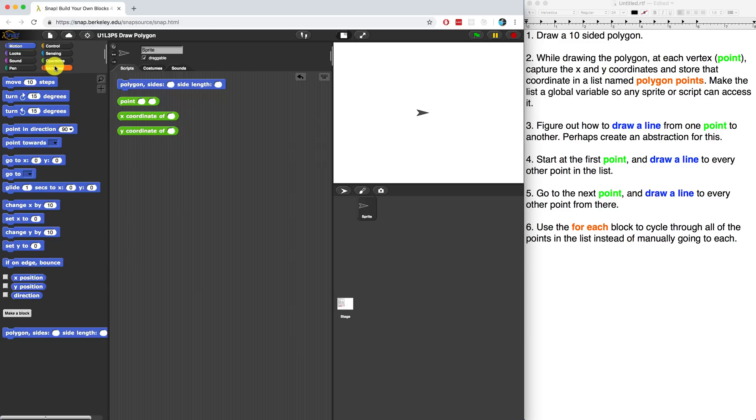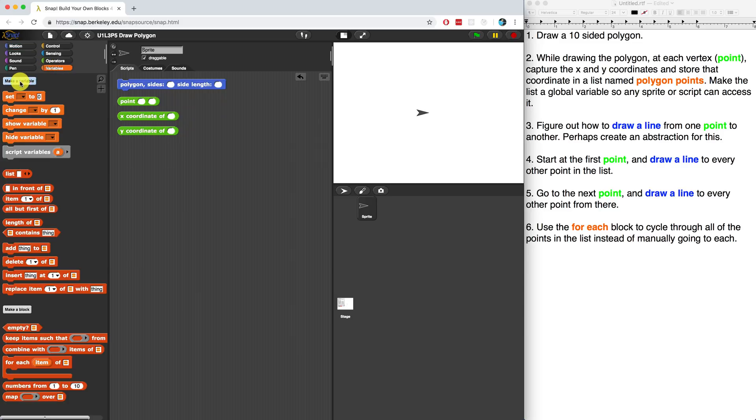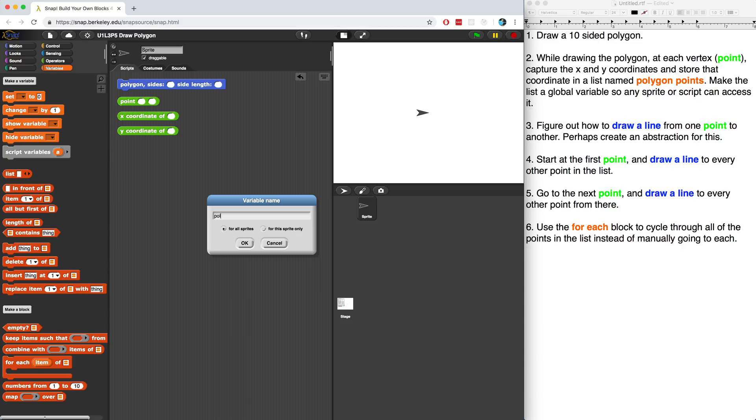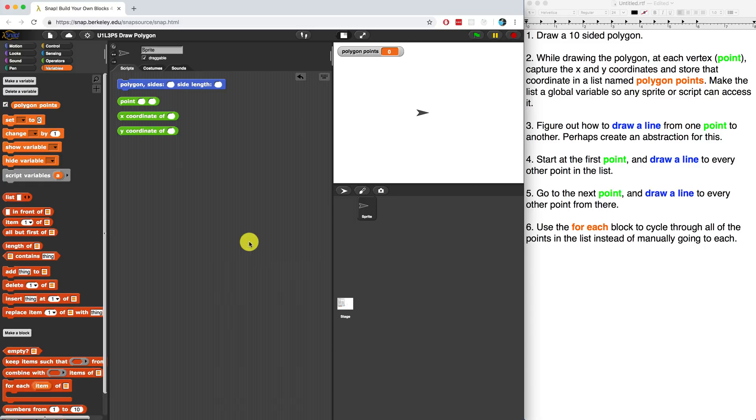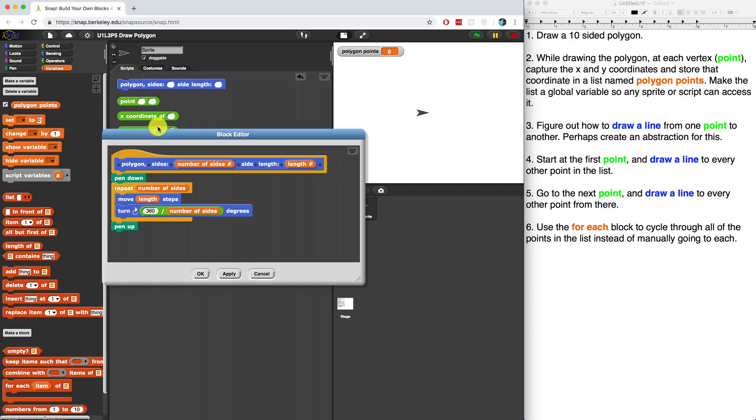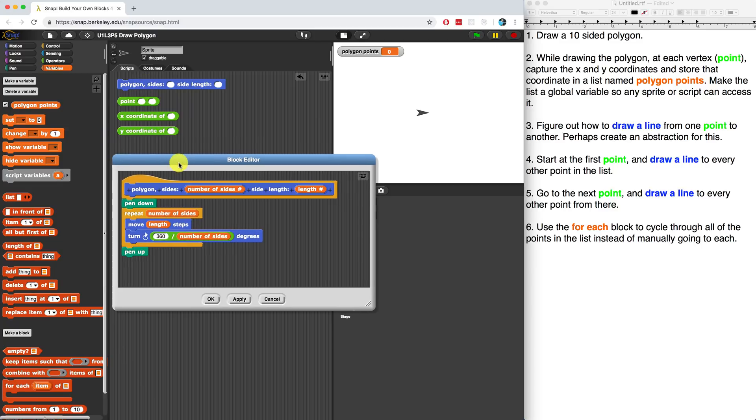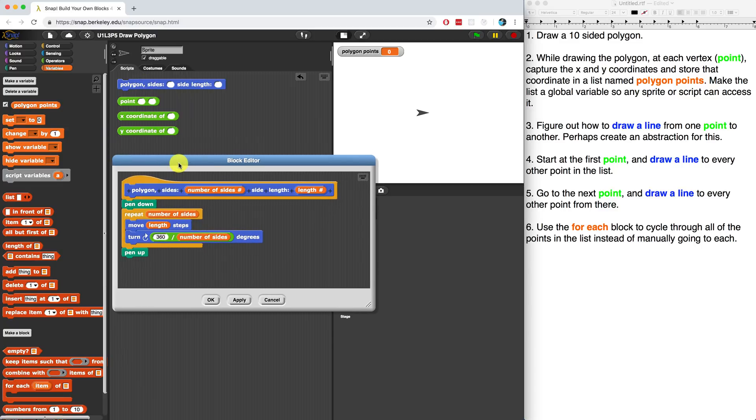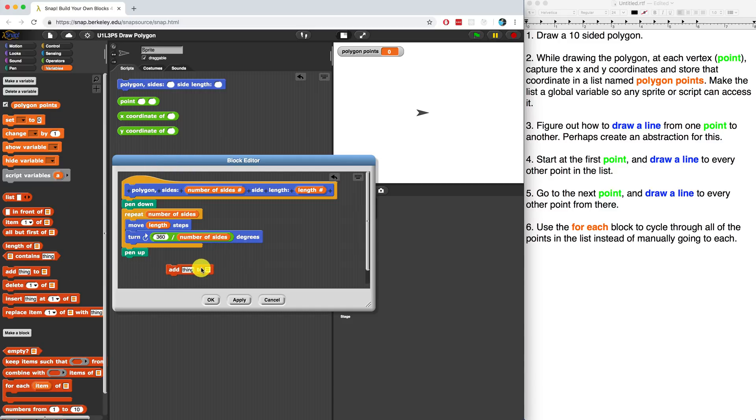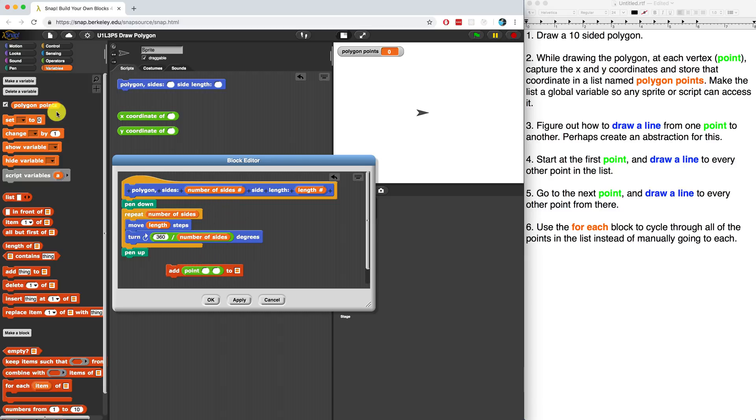I'm going to go over to the variables palette. And I'm going to make a variable called polygon points, which is going to store - I have to make sure that it's for all sprites. And it's going to store a list of every single coordinate as the polygon block is drawing the polygon. So I have to edit that - I'm actually going to have to capture the point as it's drawing it. I think it was Gamal that suggested we use the add block. So I'm going to do that.